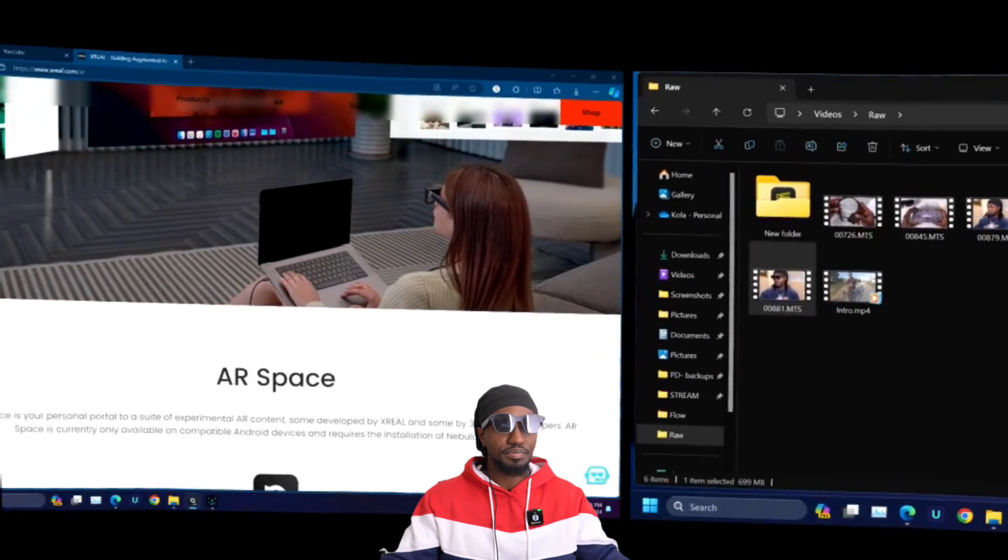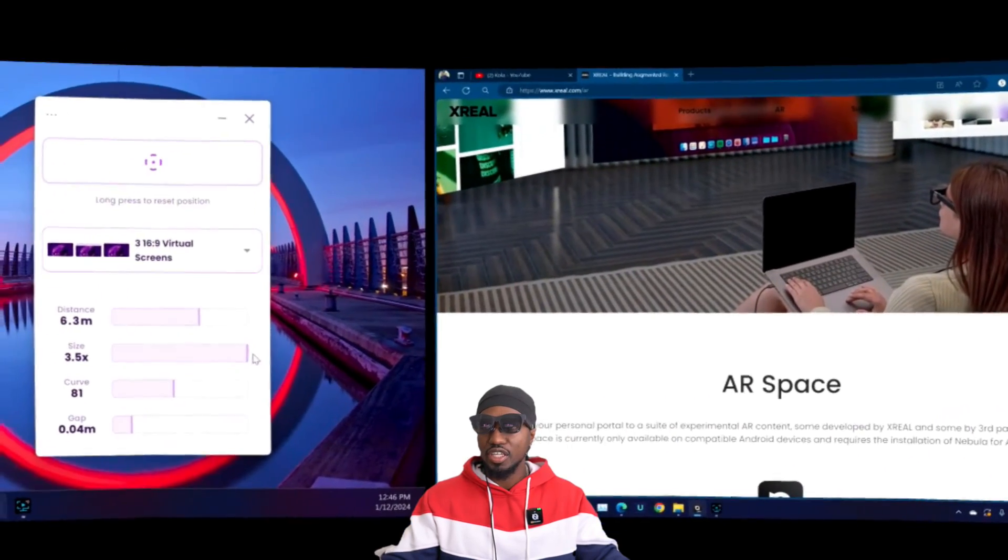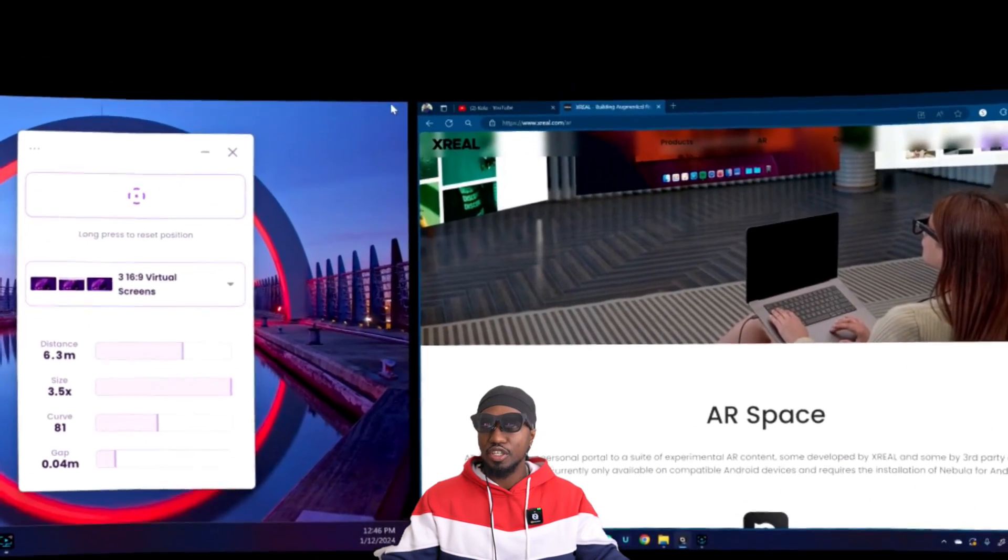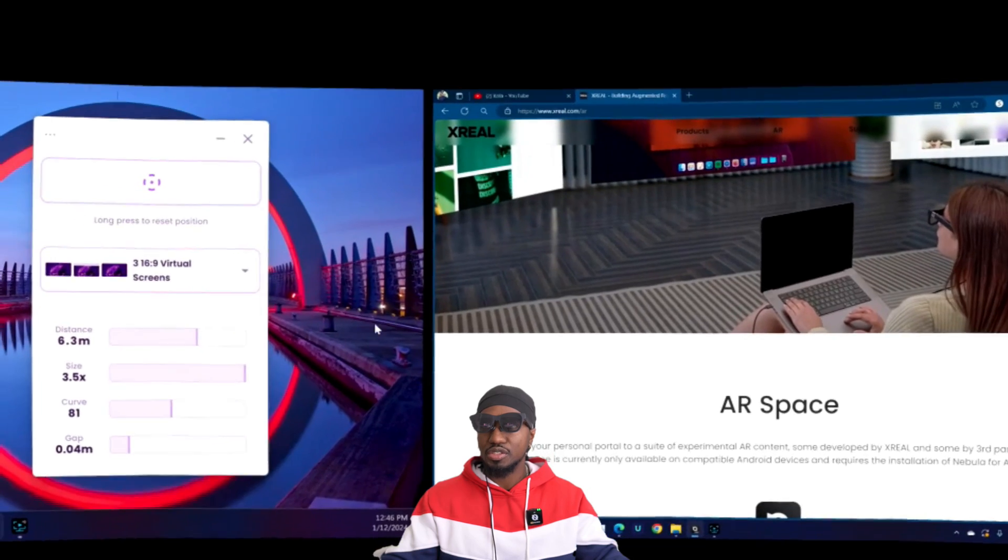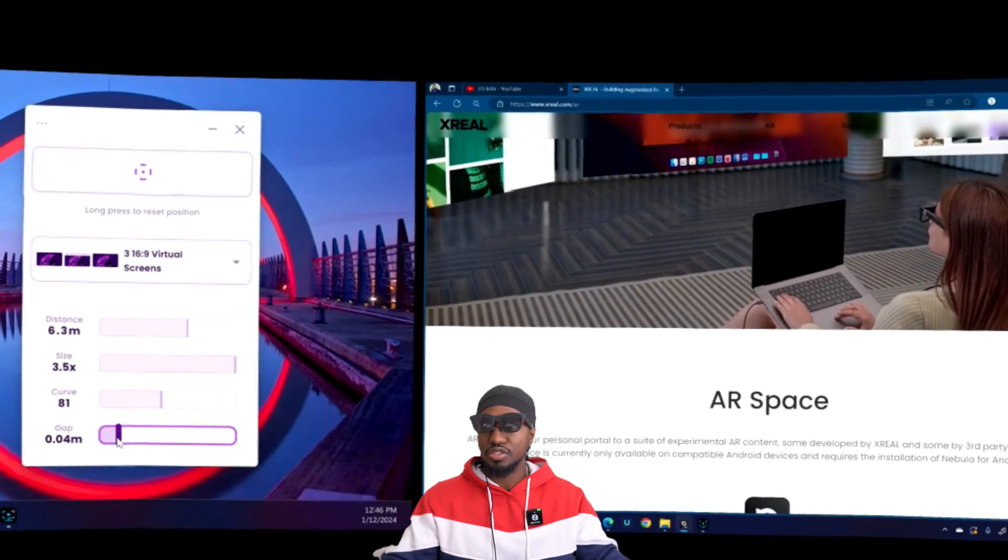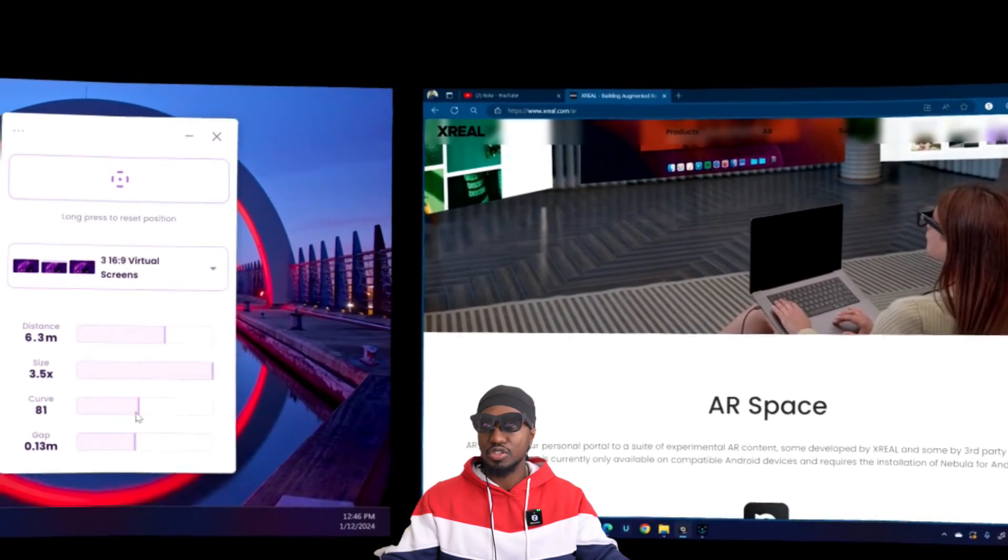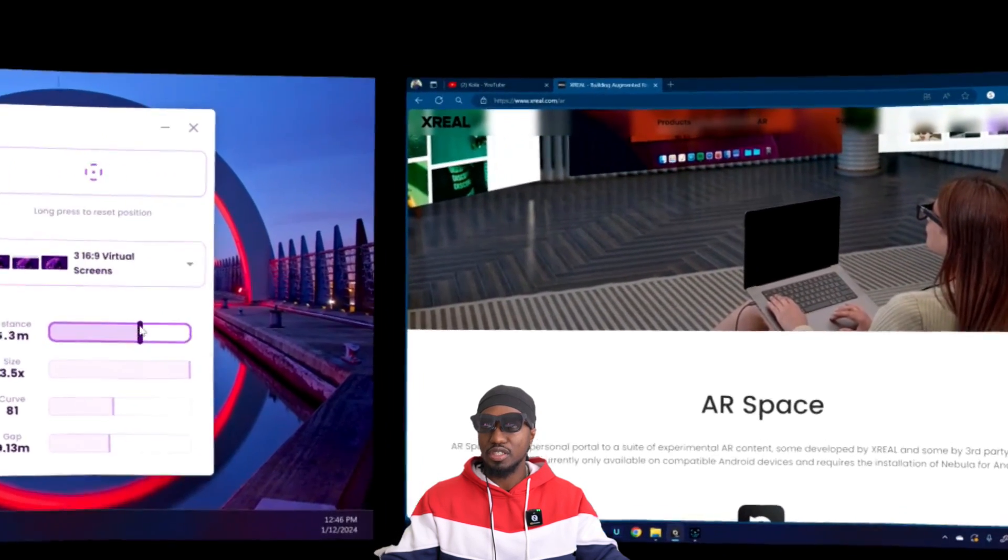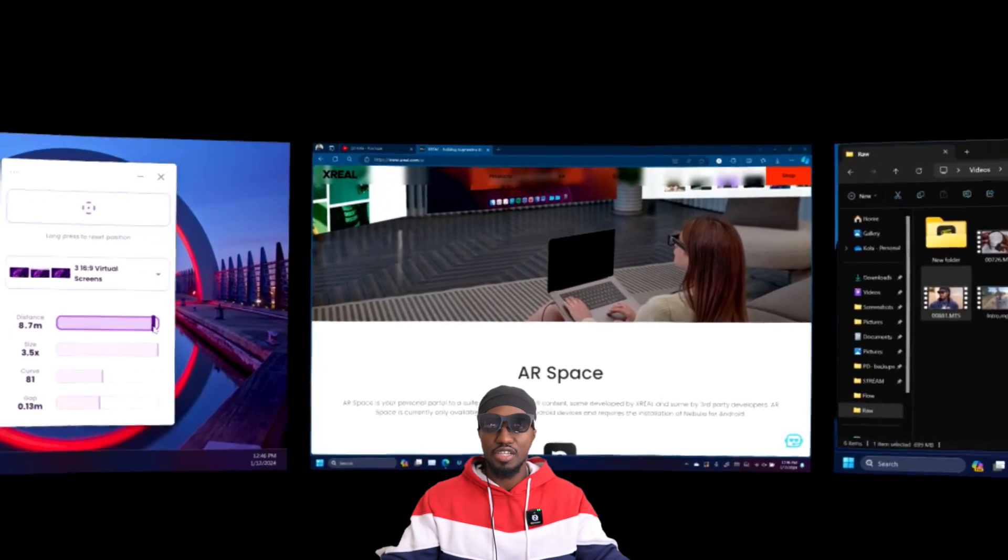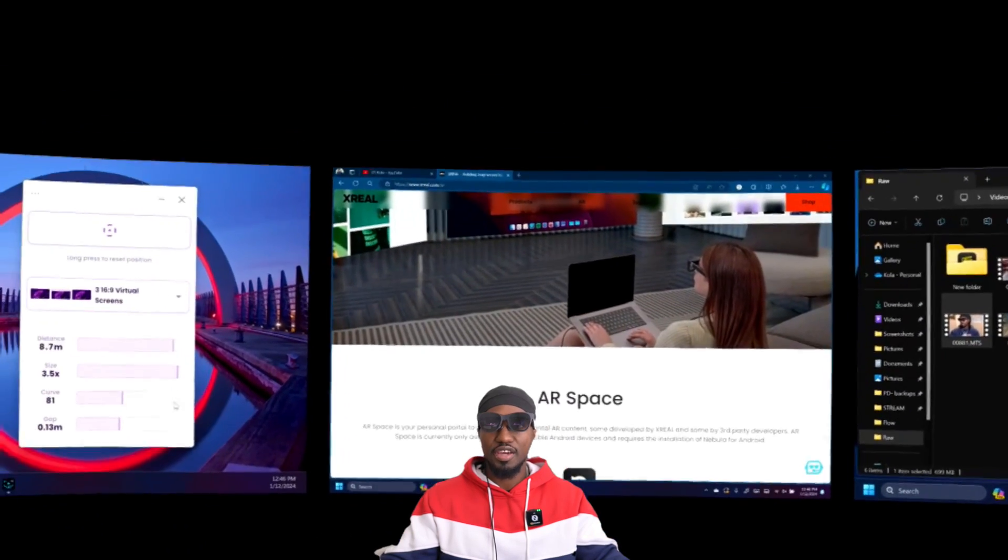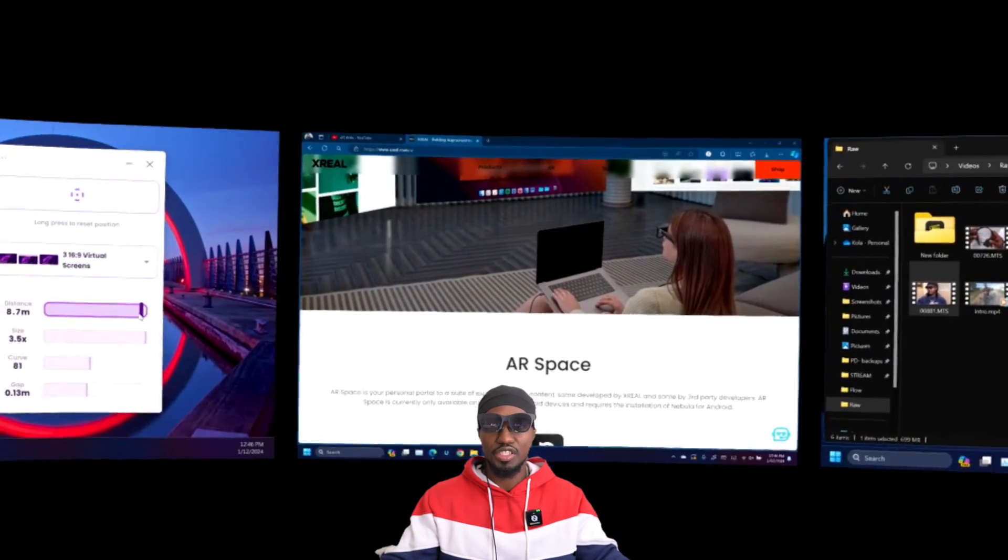Now if you want the gap between these two to be more, then you just put more gap. So let me take it closer, farther again. As you can see now, you have more gaps in between the screens.